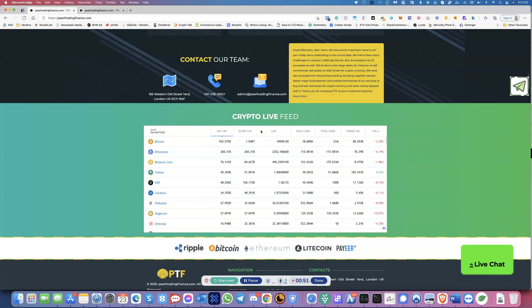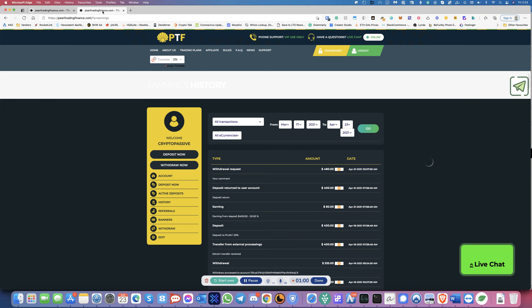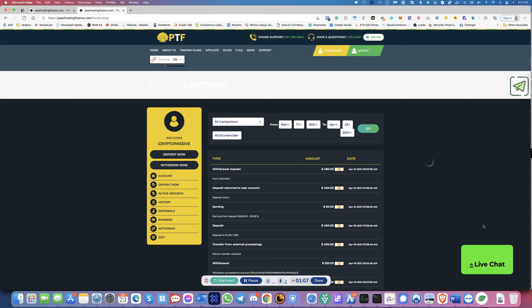So I actually had $400 in there waiting for a withdrawal. And I actually requested a withdrawal. This was a withdrawal request on the 21st of April. Today is the 23rd of April. Their live chat doesn't work. No one answers their live chat anymore.